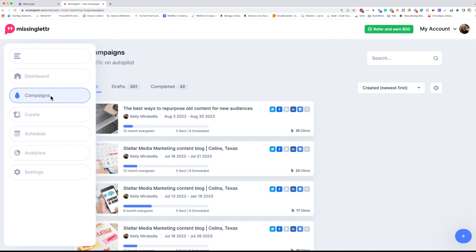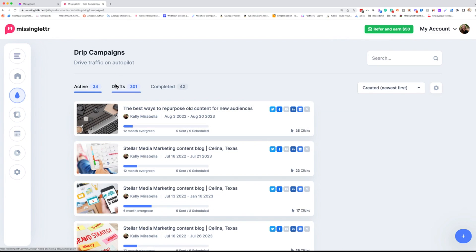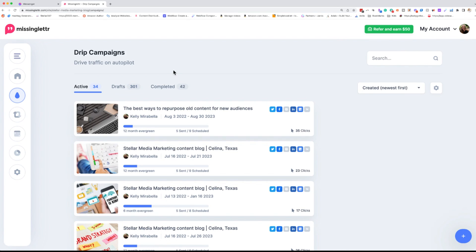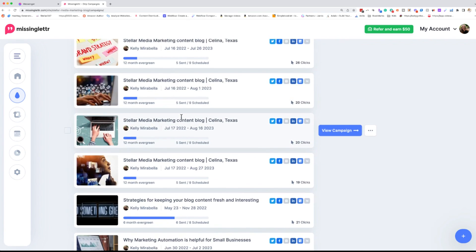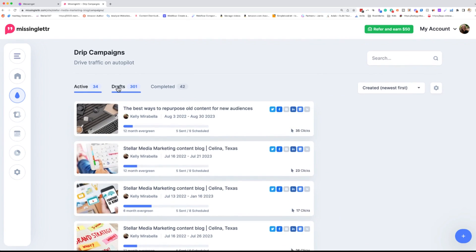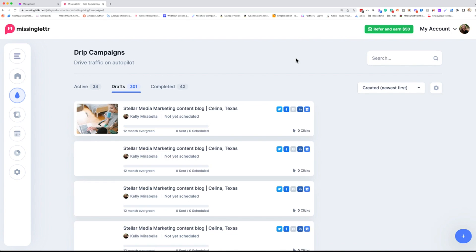Alright, this is MissingLettr and we are on the campaigns tab here. And I've actually been saving quite a bit of my drafts so that you can see how I set it up. So these are all active campaigns that are going out right now. So we're going to go to drafts and drafts are pulling from my RSS feed. I'll show you how to set up your RSS feed here in just a moment.